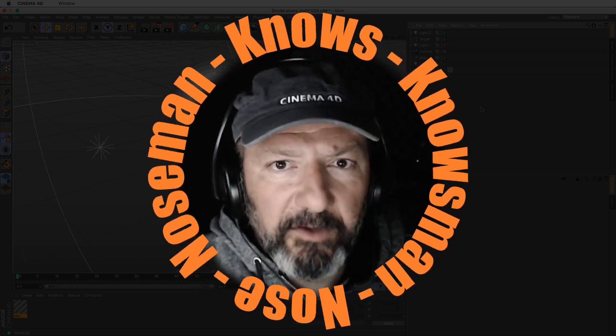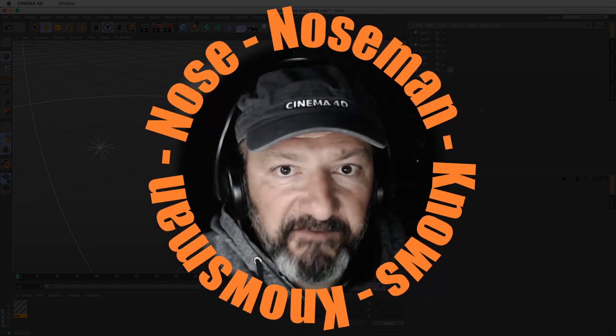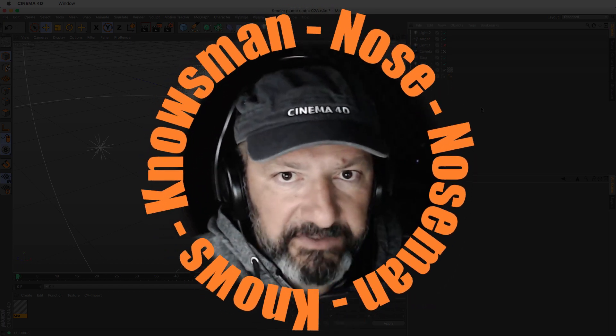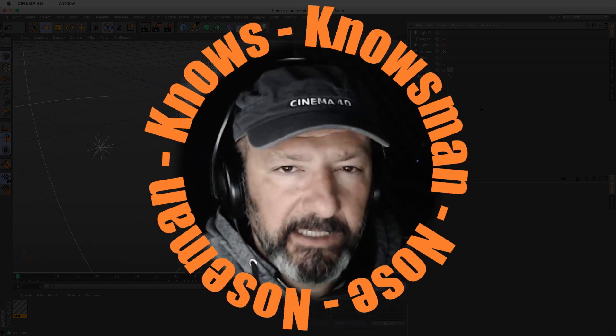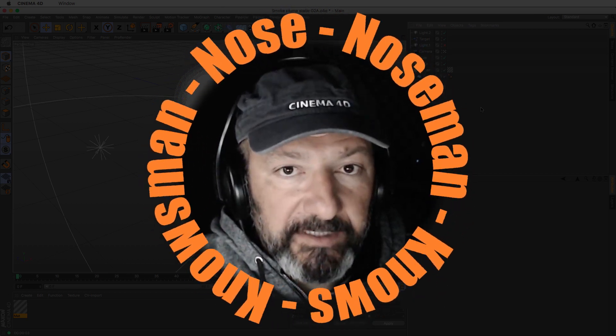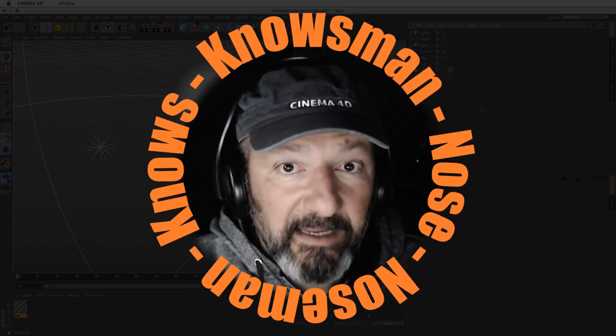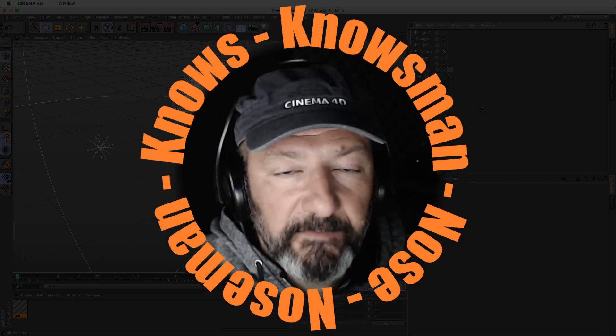Hello everybody, and welcome to another NoseMan video tutorial about Cinema 4D, because always remember, NoseMan knows.